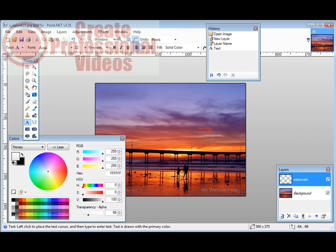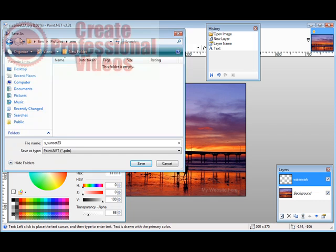Okay now all you have to do is save it. So just click Save here and you'll pick a location on your computer to save it, and then you can give it another name if you want.